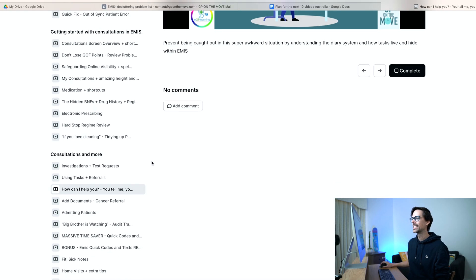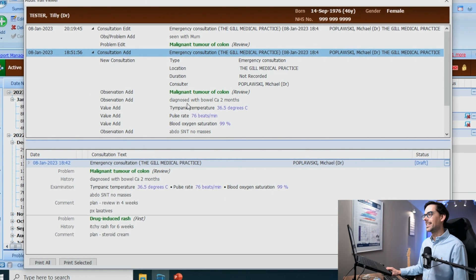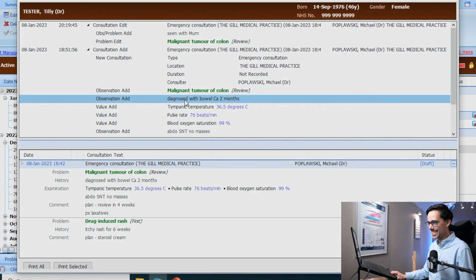Number two in our list is 'Big Brother is Watching.' I'll scroll down to it — it's right here in Consultations and More. The reason I find this tutorial so interesting is that I'm really into medico-legal stuff. I actually read casebooks for fun in my free time. I signed up to a second MDO just to get their casebook — I somehow got through a loophole where they think I'm a member and are sending me casebooks. In EMIS there is a clear audit trail about every edit that goes into your consultation.